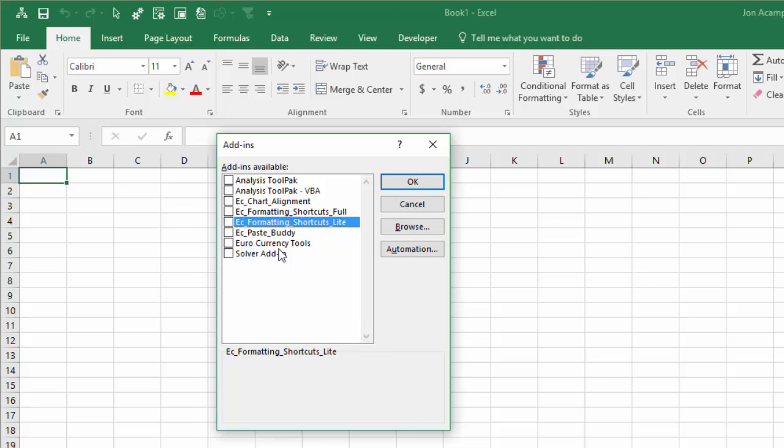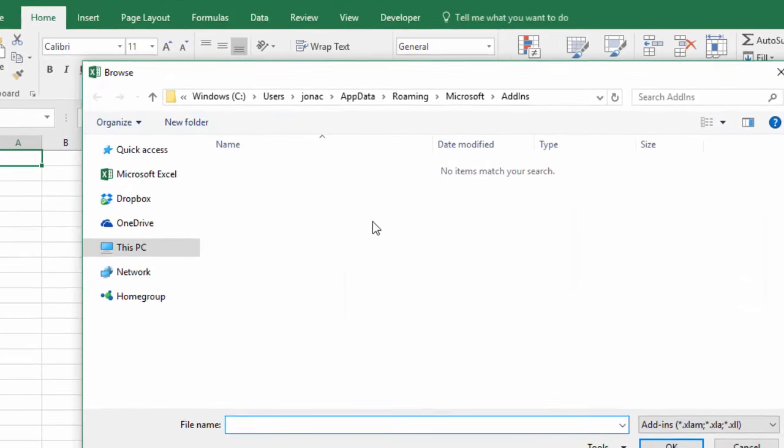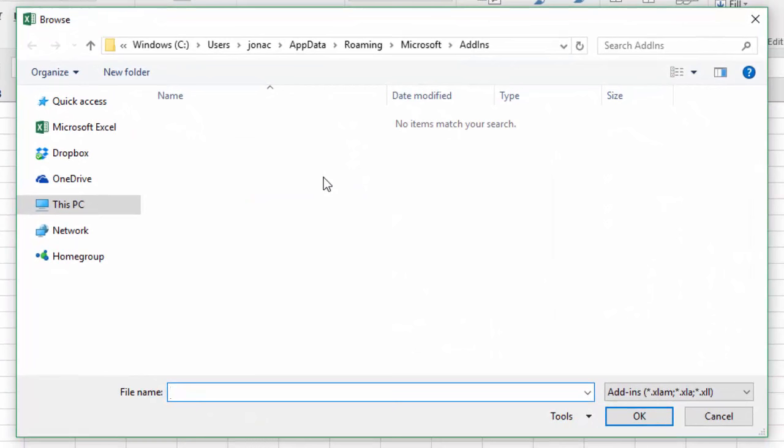We want to browse for the add-in file that we just downloaded and saved to the computer. So I'm going to click the browse button here. When you click that button, it typically defaults to this add-ins folder on the computer. It's under this app data roaming directory and that's the default directory where add-ins can be stored on the computer.